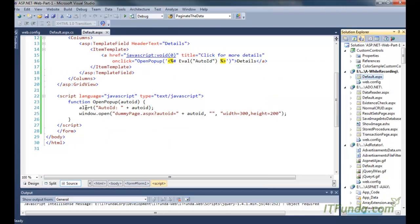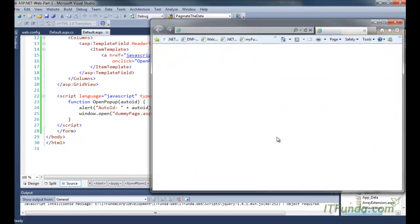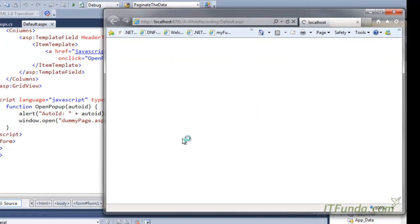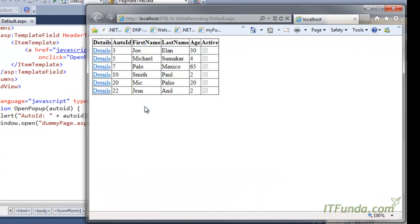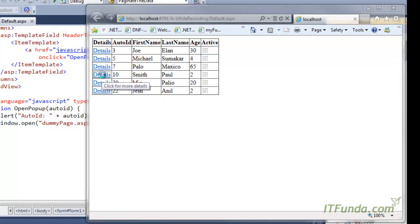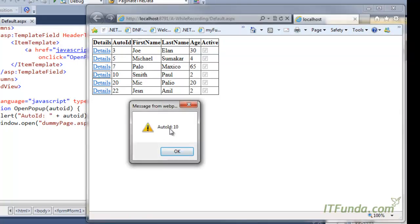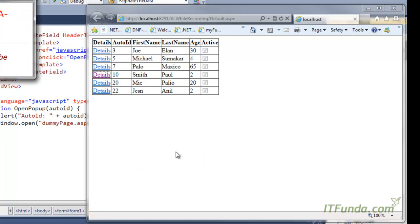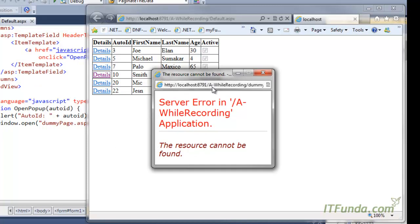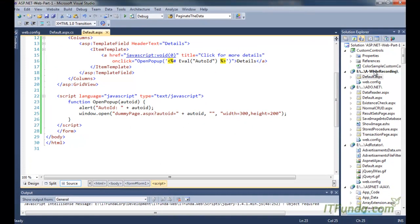When I run this page, you can see I have the GridView with a 'Details' column as well. When I click on that link, it gives an alert with the AutoID value, and then it executes window.open which opens a popup window. However, because DummyPage.aspx doesn't exist yet, it is throwing an error. So let me create one DummyPage.aspx.